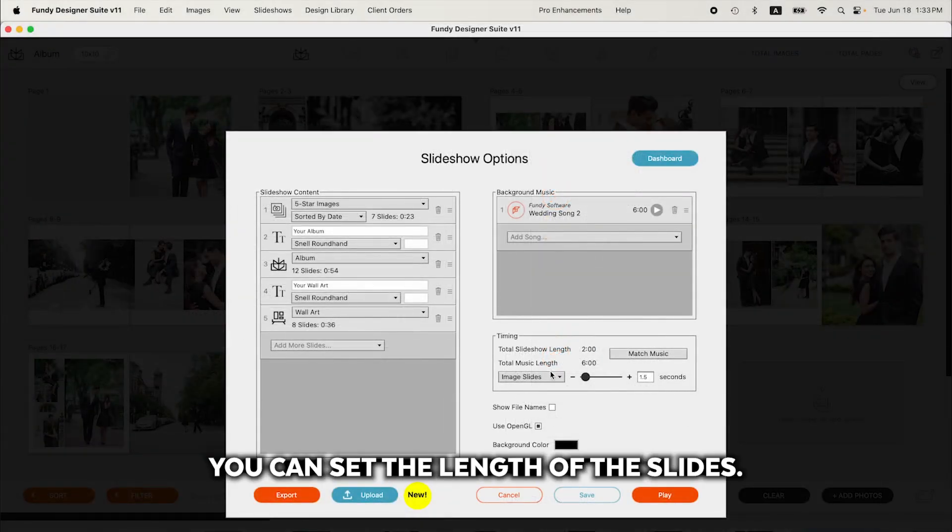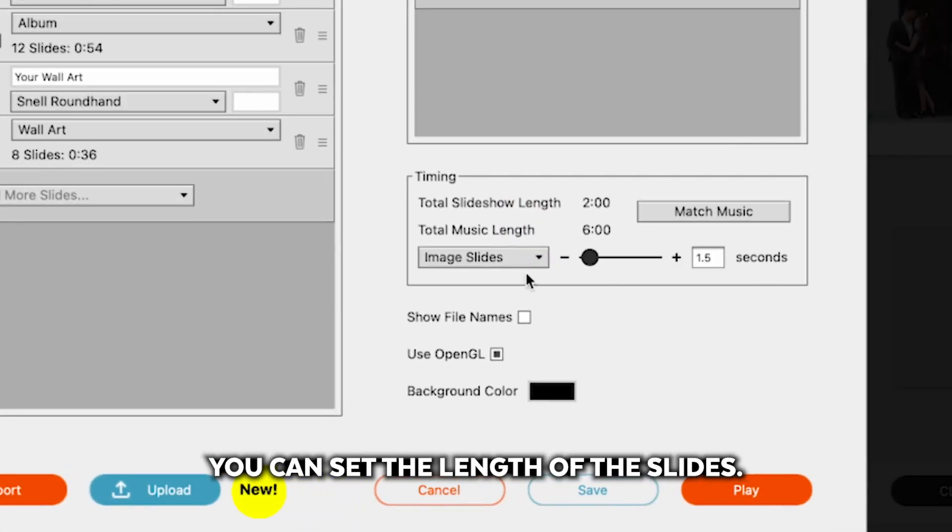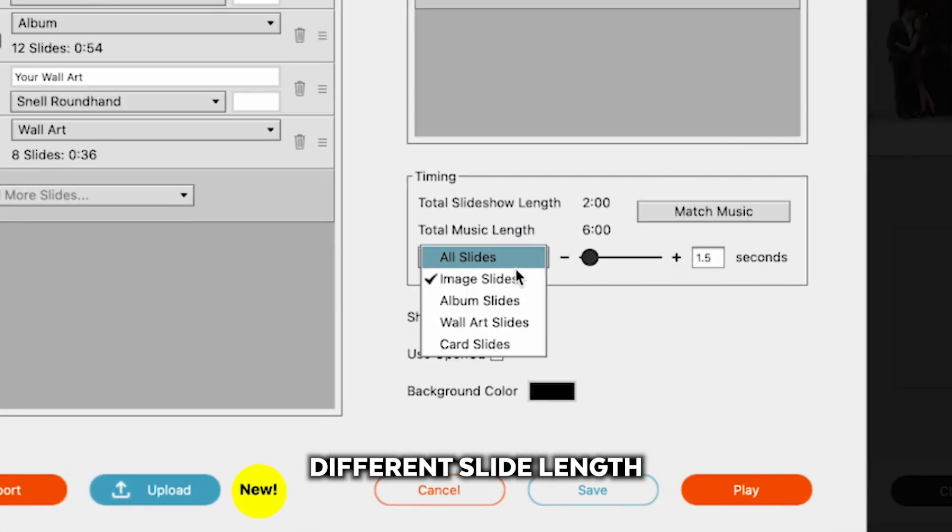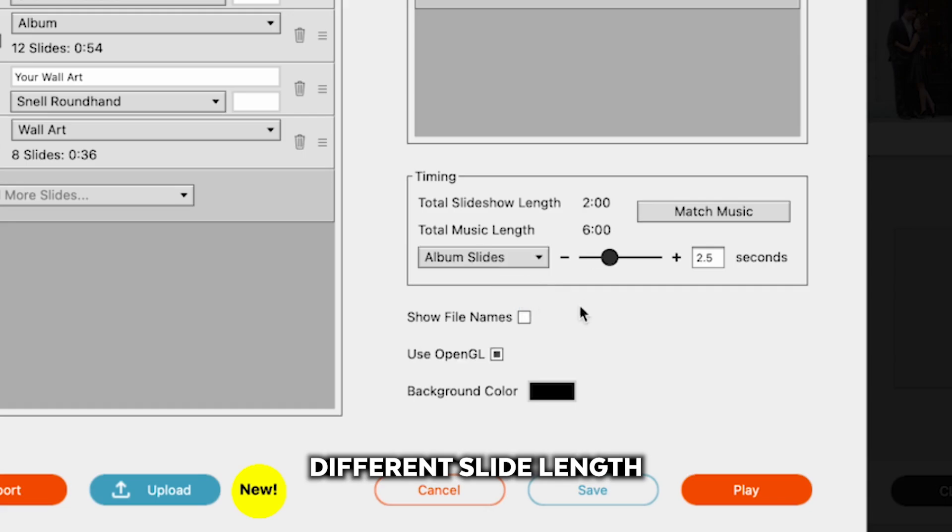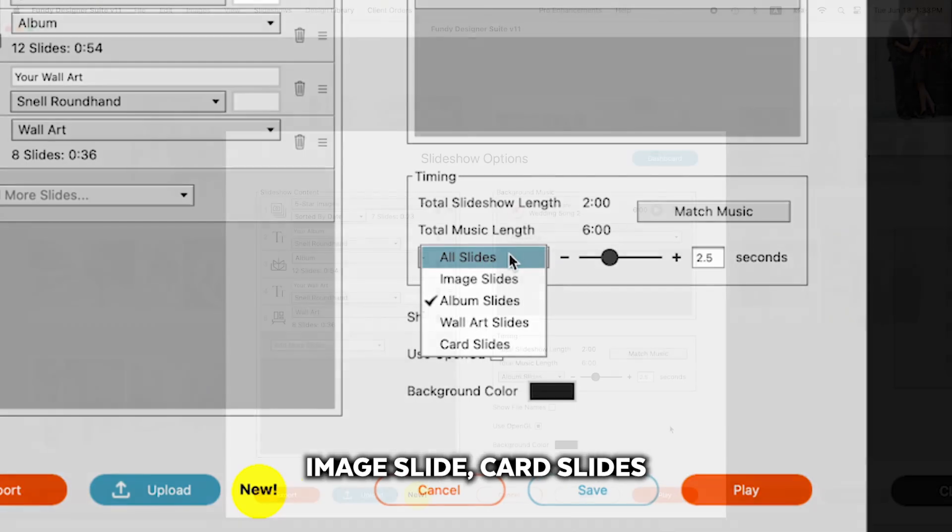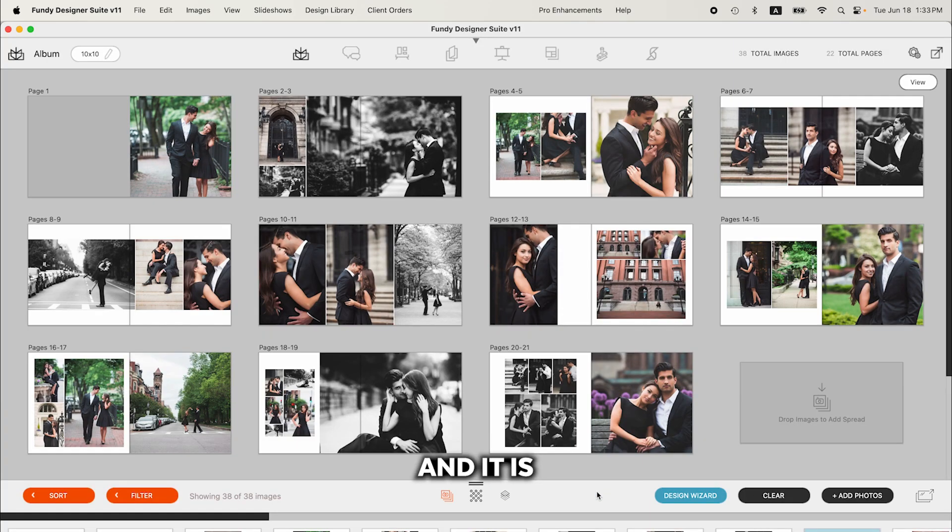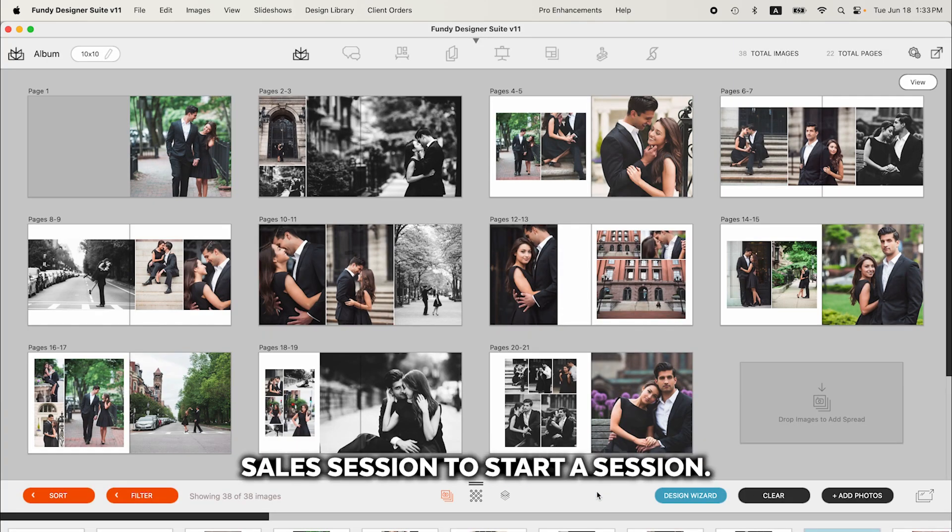From there, you can set the length of the slides. You can choose different slide length depending on album slide, image slide, card slides. And once you've set up your slideshow, just hit save and it is ready for that in-person sales session.